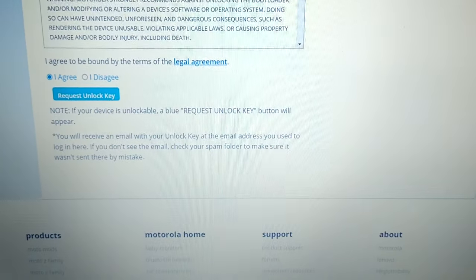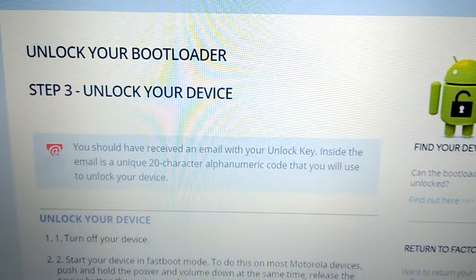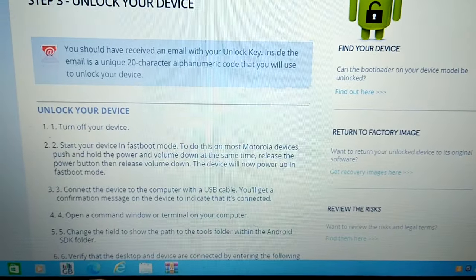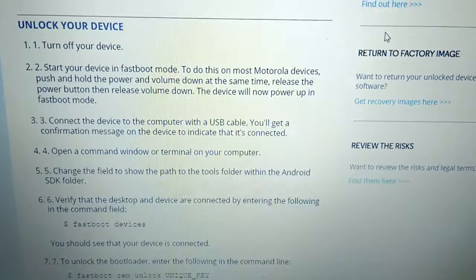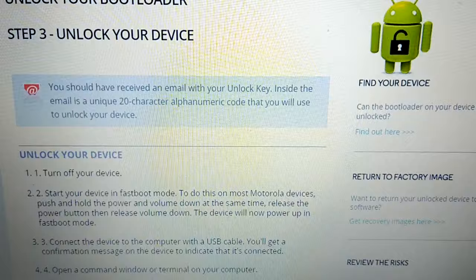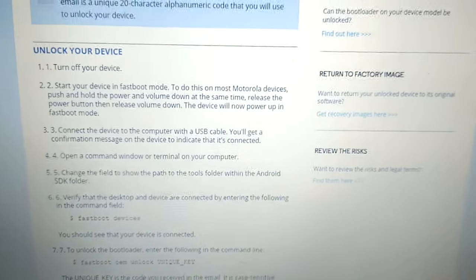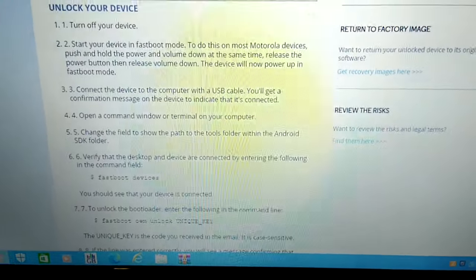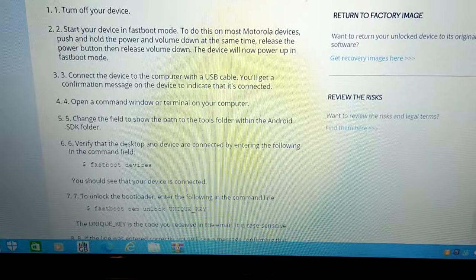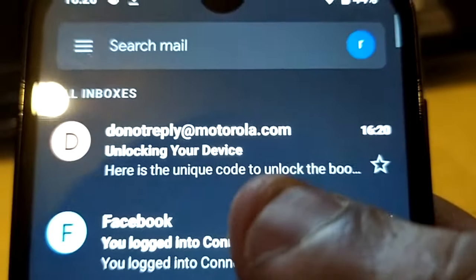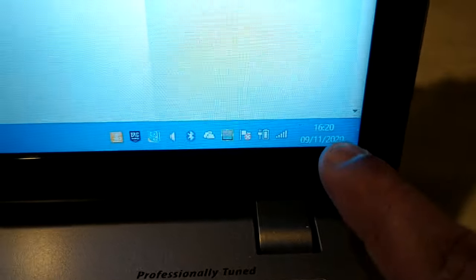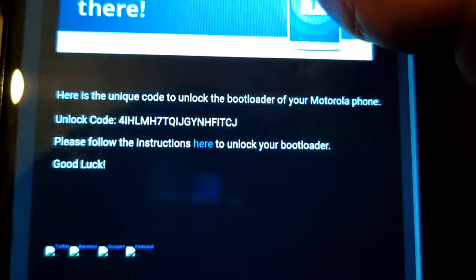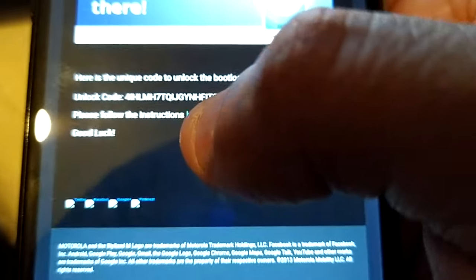And then you should get an email. Okay, should take it to this page, you should get an email at your email address that you used to log into this Motorola site. So the same email address that you used to log into this site, you're just going to check the email on your phone. Okay, so I've just got the email and it's 16:20, as you can see, 16:20 right there. Okay, so here's my unlock code.